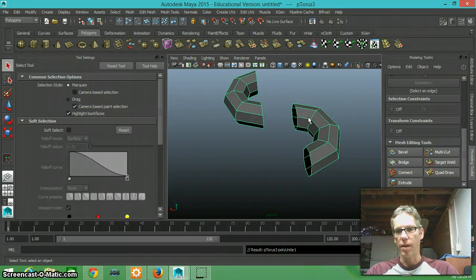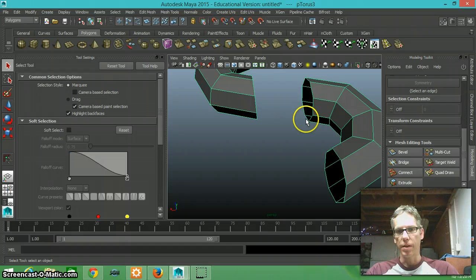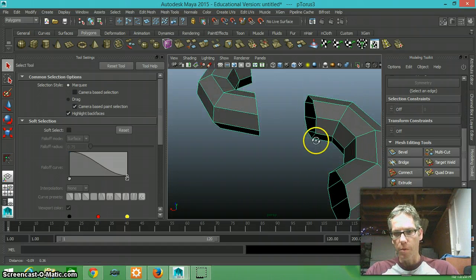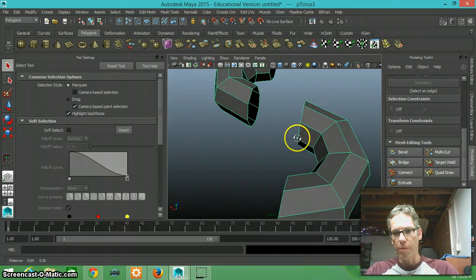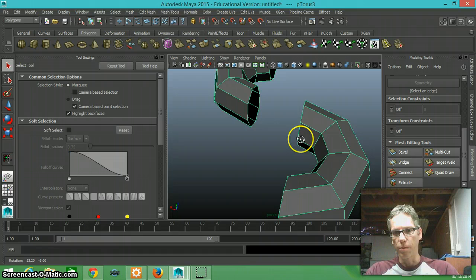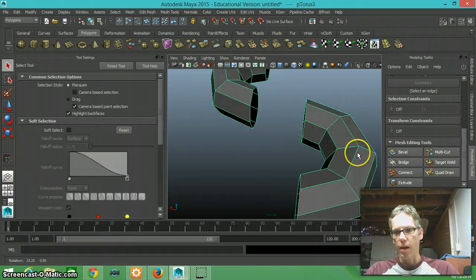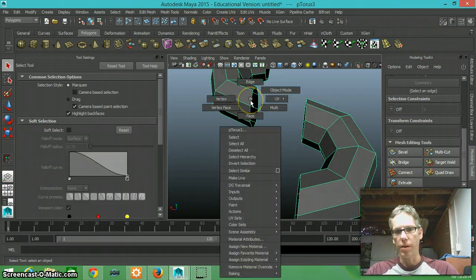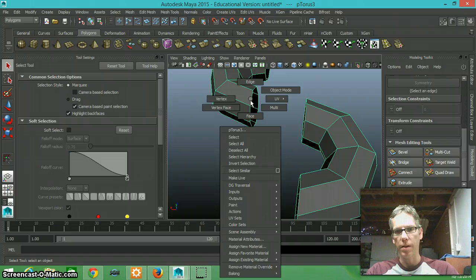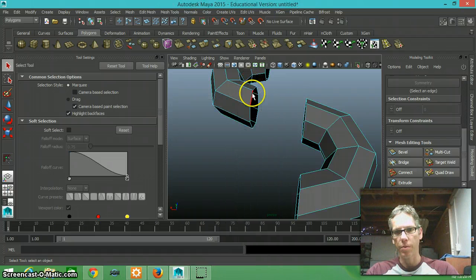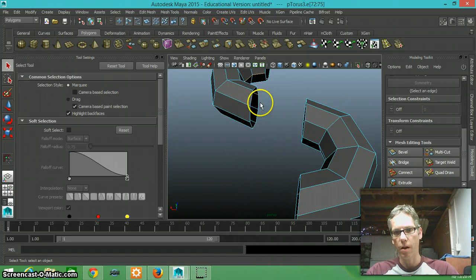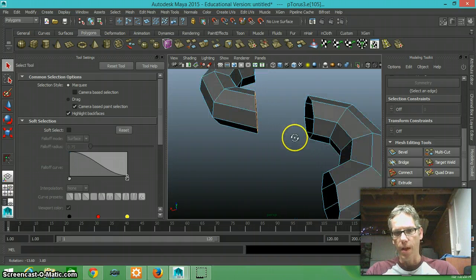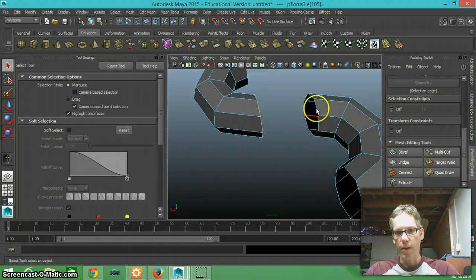Now I'm going to be using the bridge tool in my modeling toolkit. This is how I do it. I'm going to right click and go to edge. I'm going to double click on this edge here and this edge here.